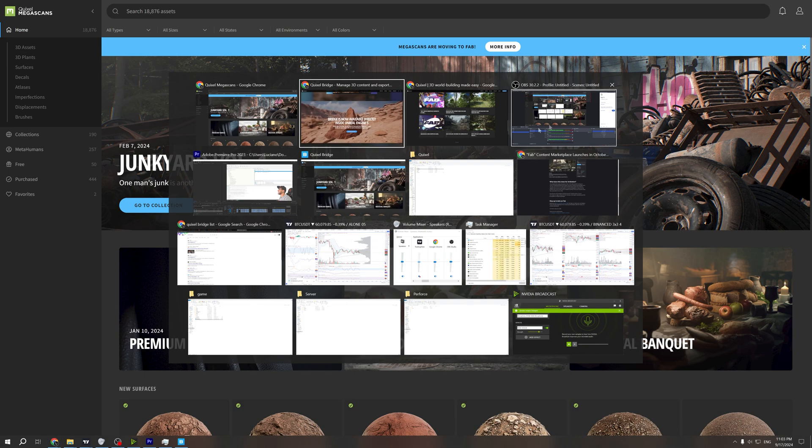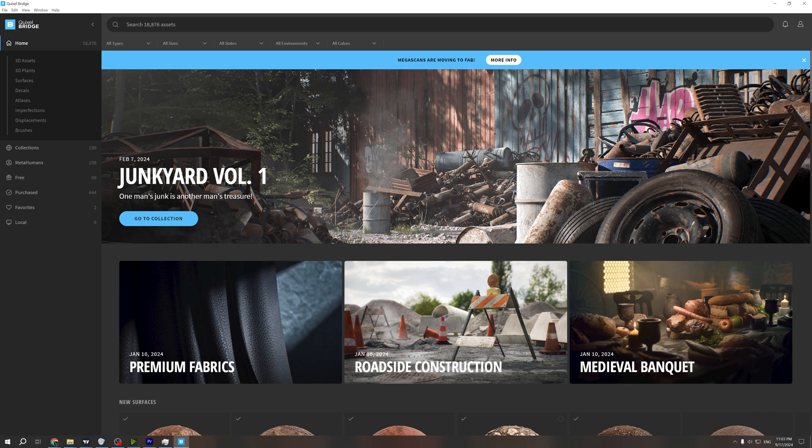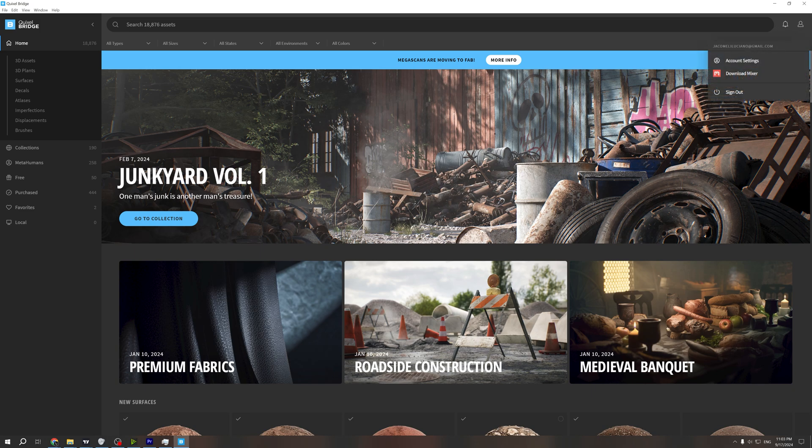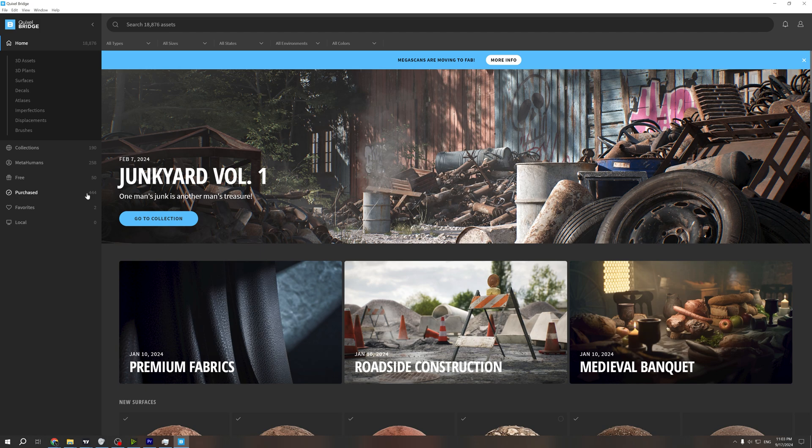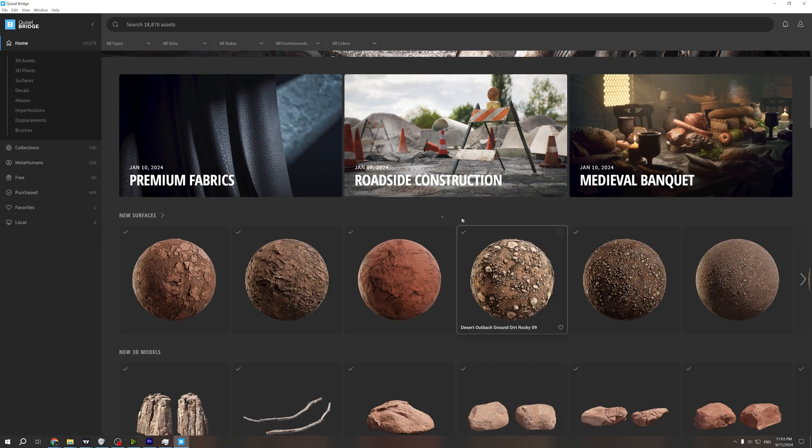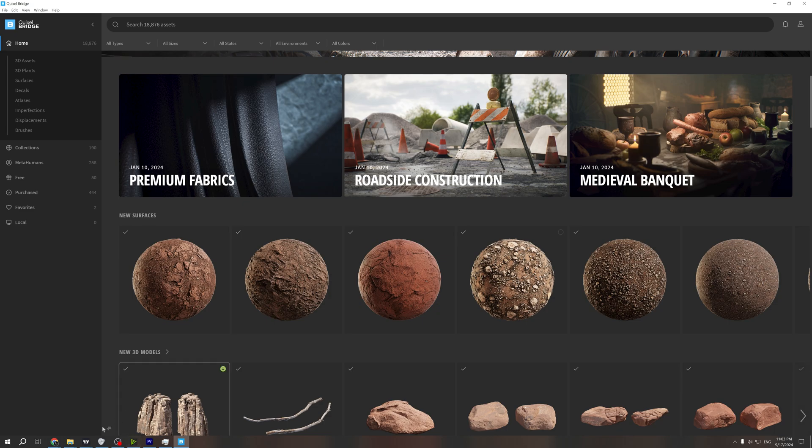First of all, you need to go to Quixel Bridge. I've already downloaded and installed it, and then I logged into my account. This is my account. You can see everything you already purchased, and I'm going to show you my method to download everything.